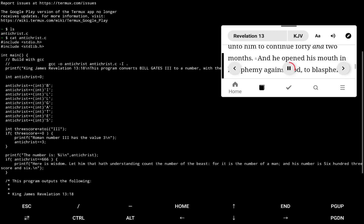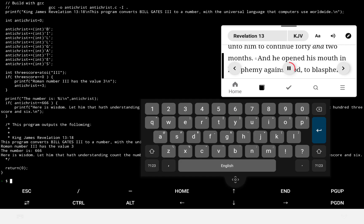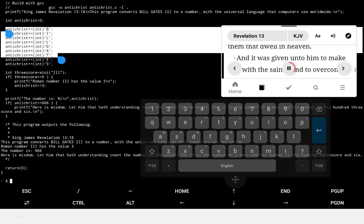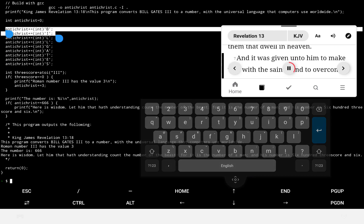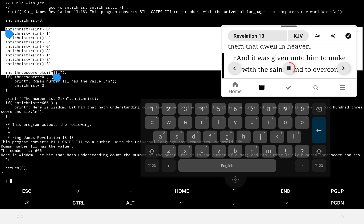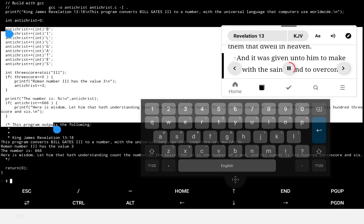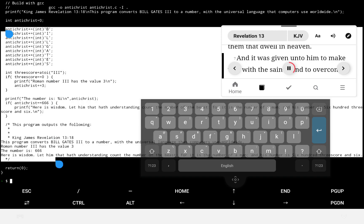And he opened his mouth in blasphemy against God, to blaspheme his name and his tabernacle, and them that dwell in heaven. And it was given unto him to make war with the saints, and to overcome them.